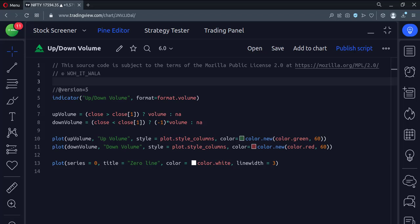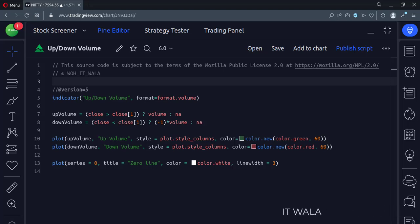Let's start. Today we will see how to implement the up and down volume in the TradingView Pine script. Let's see the code.